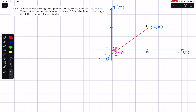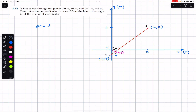We have to find OC, which equals d — the perpendicular distance between the line and the origin. To do this, let's assume a force F is acting along the line from A to B.